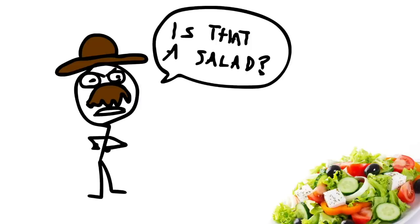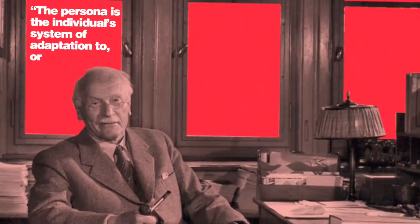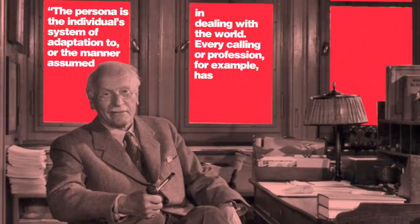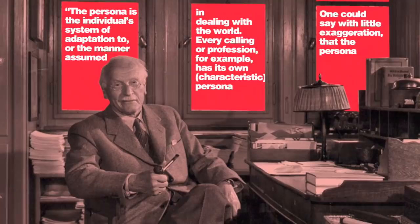The persona is the mask we wear throughout our social experience. As Jung writes, the persona is the individual's system of adaptation to, or the manner assumed in dealing with the world. Every calling or profession, for example, has its own persona. One could say with little exaggeration that the persona is that which in reality one is not, but which oneself as well as others think one is.